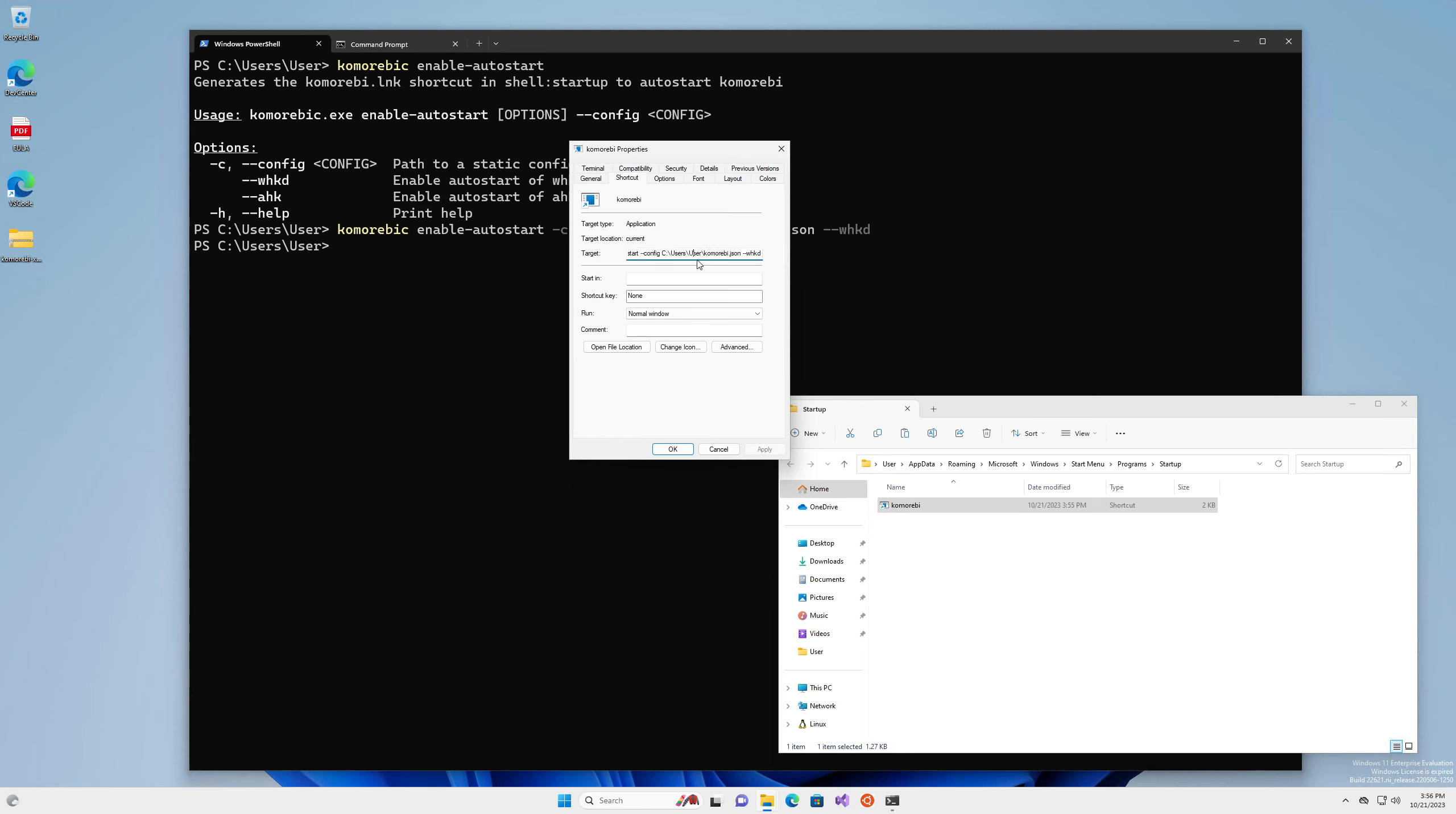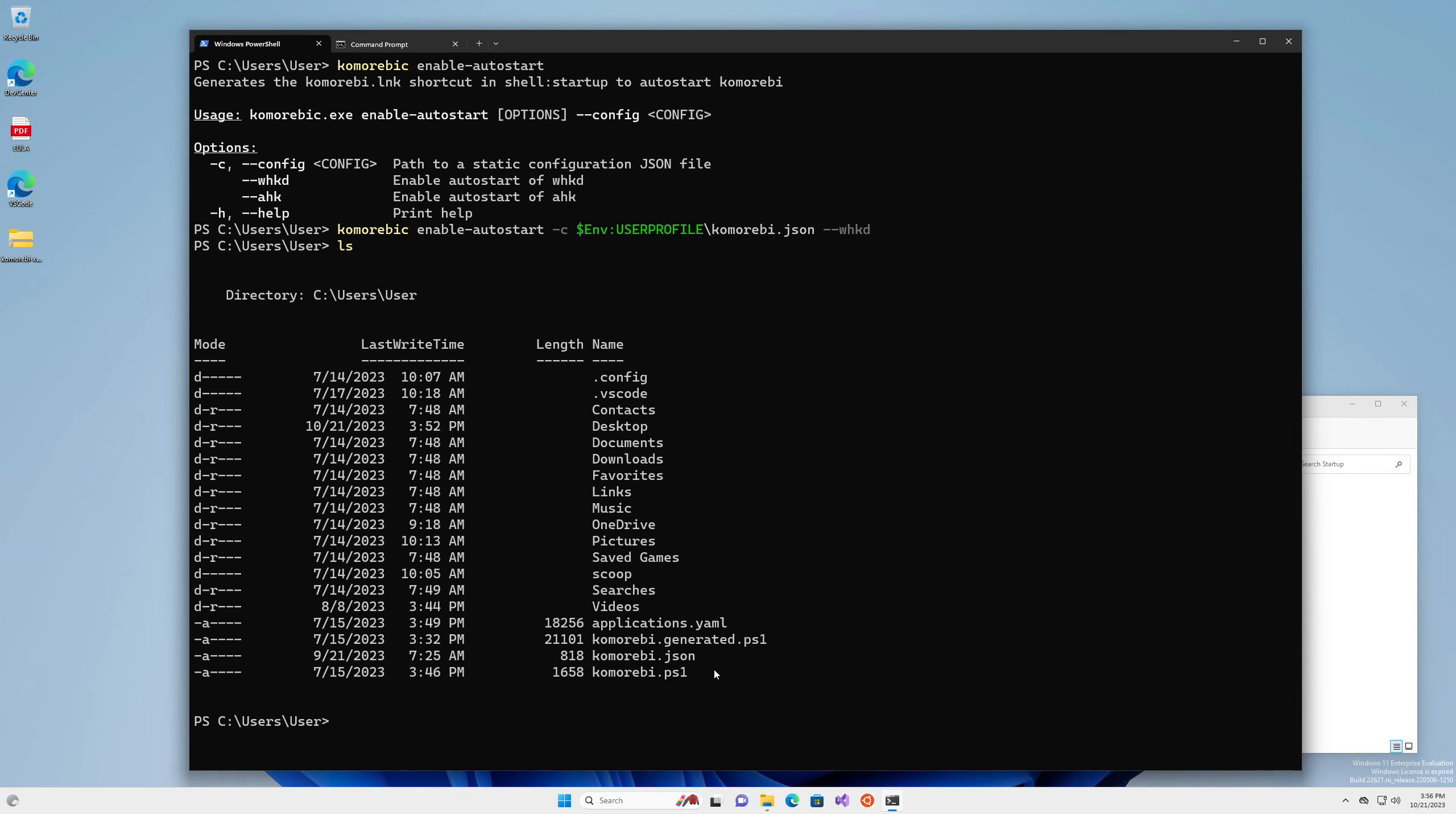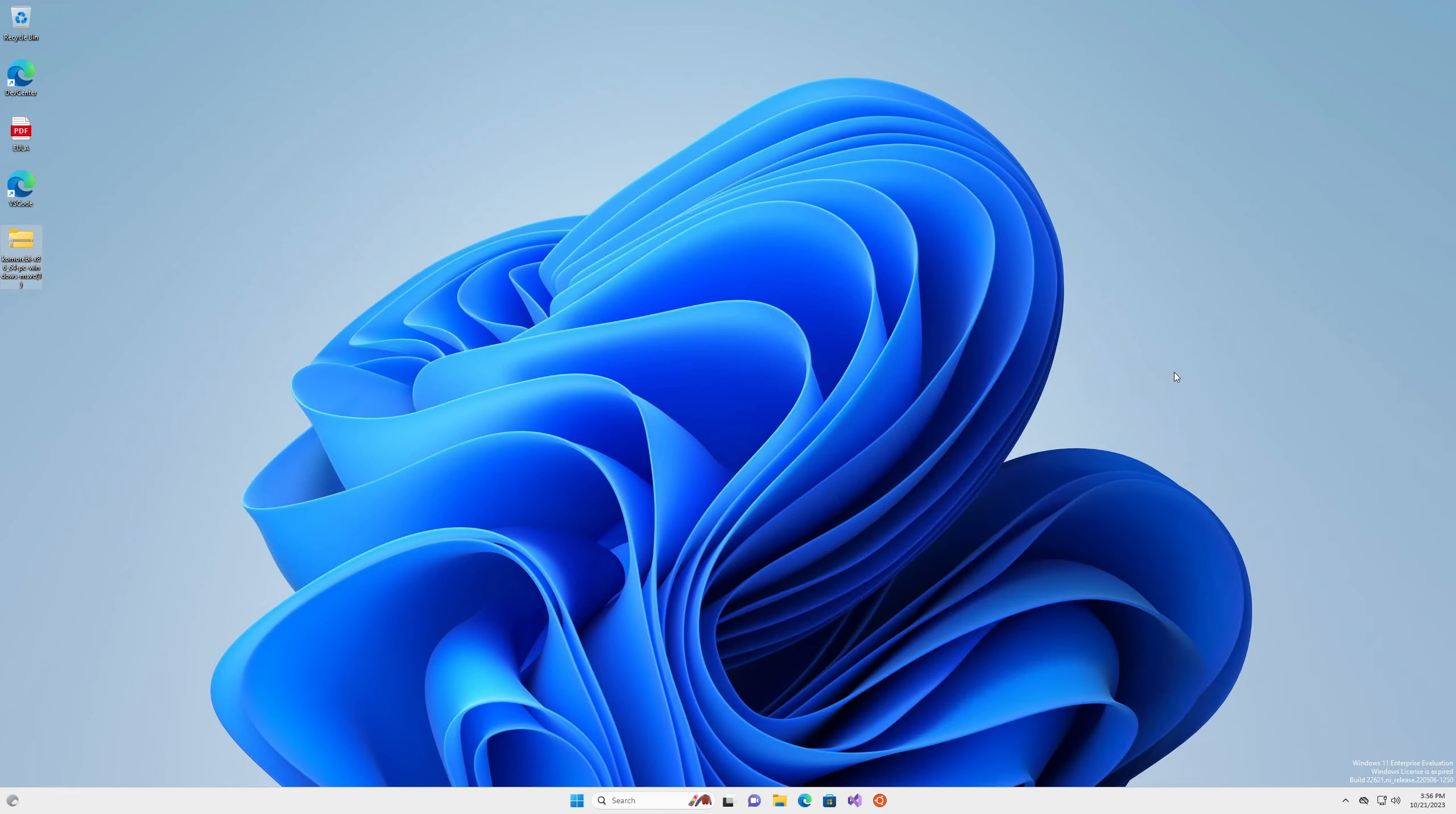That seems to have completed without issue. We now have this file here. You can check the properties. We have it pointing to komorebi-c, the target is start, config is the file that we passed, and we have the whkd flag. I just want to make sure I do have komorebi.json here. This all looks well and good, so I'm going to go ahead and exit out of this.